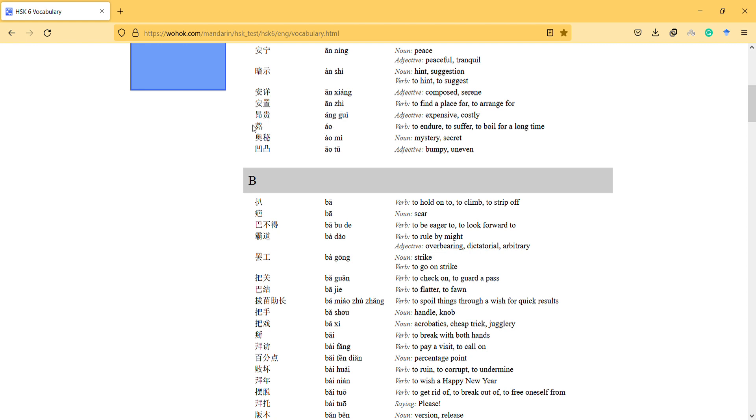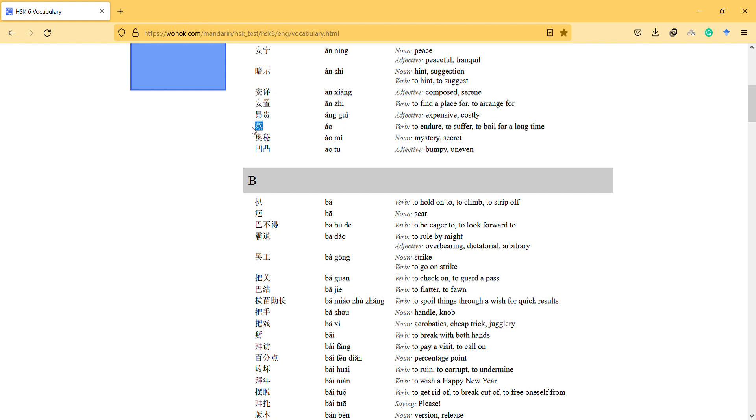And this one sounds to suffer, to boil for a long time. This is like about preparing food or something, to endure some. So we can see, the character looks like hot or something and it also means, for example, 熬夜 means stay up late, 熬夜.